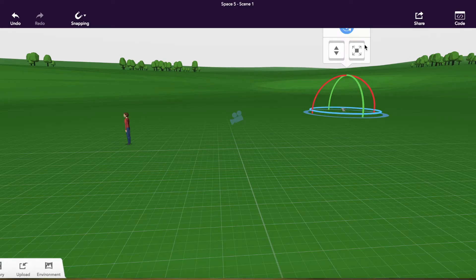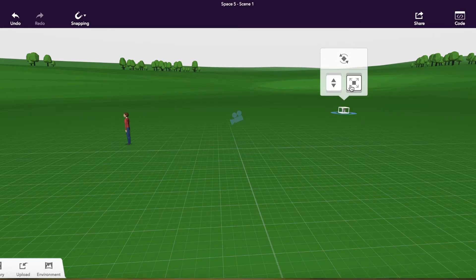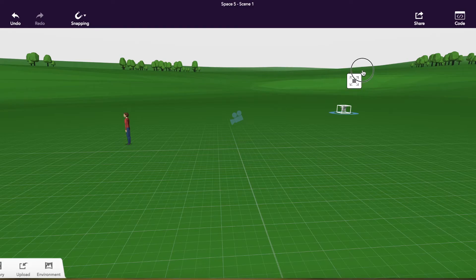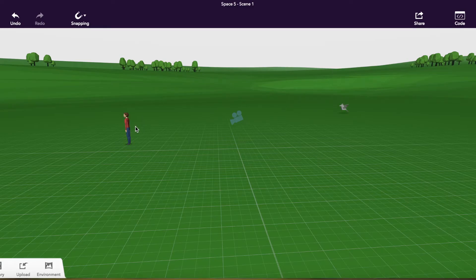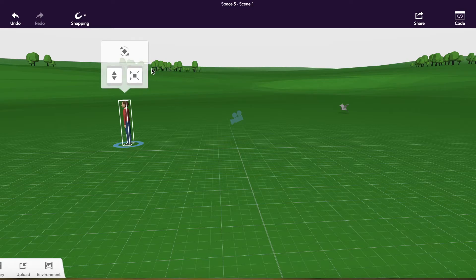So from here, I can make things bigger, I can make things smaller, change the position.